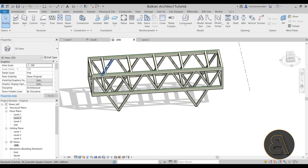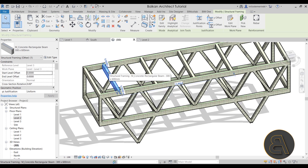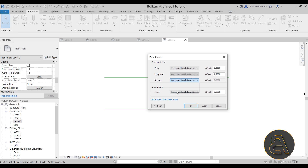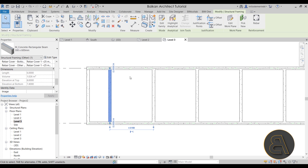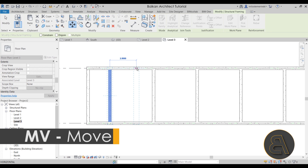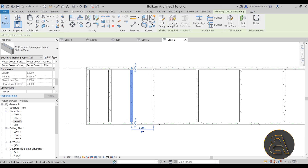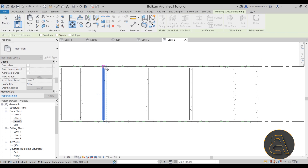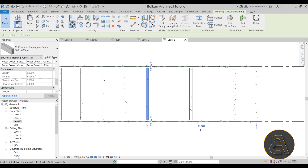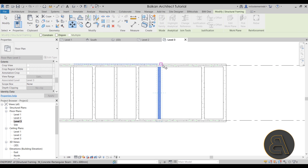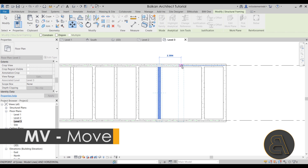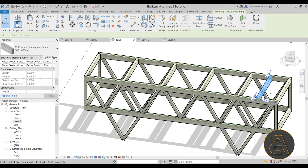Okay, that's not quite right — I messed up a little, so we need to move things around. In Level 3, if you can't see anything, make sure the detail level is set to Fine, and go to View Range again and set it to Unlimited, then hit Apply. Now this beam should be moved from here up to this point, and this one from there up to this point. It is a bit trial and error. I leave mistakes in my videos because I think it's good to learn what to do when things go wrong.